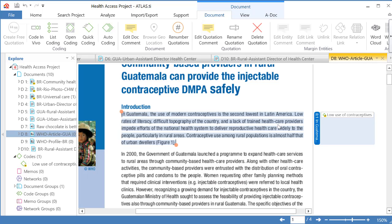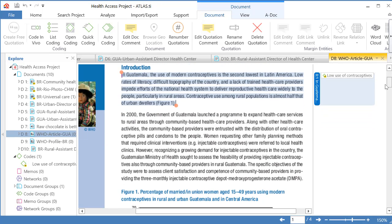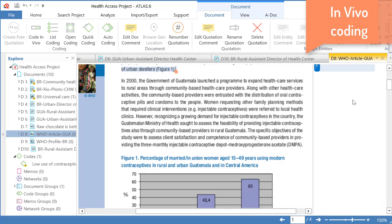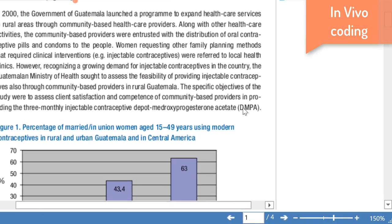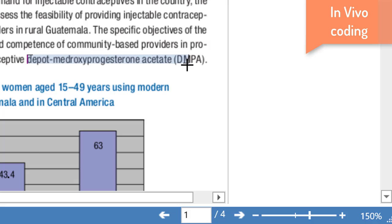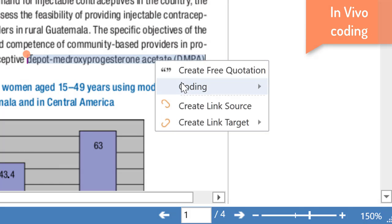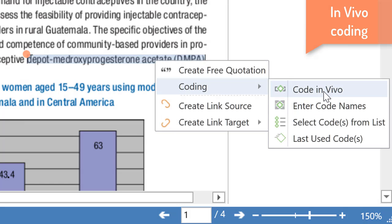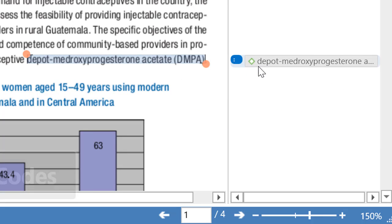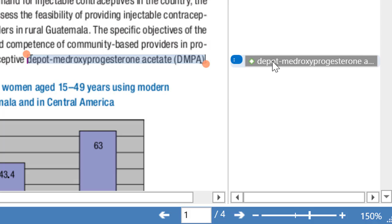Let me now go to another segment and show you In Vivo Coding. I will select this particular segment, right-click on it, and choose Coding In Vivo. As you will see, the code that was created was named using exactly the words of the segment I selected. That is In Vivo Coding.